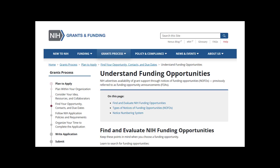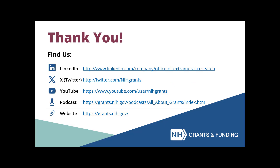We hope this information helps you in your journey to secure NIH funding. For additional information, be sure to visit our Understand Funding Opportunities page on our website. Thank you for watching.